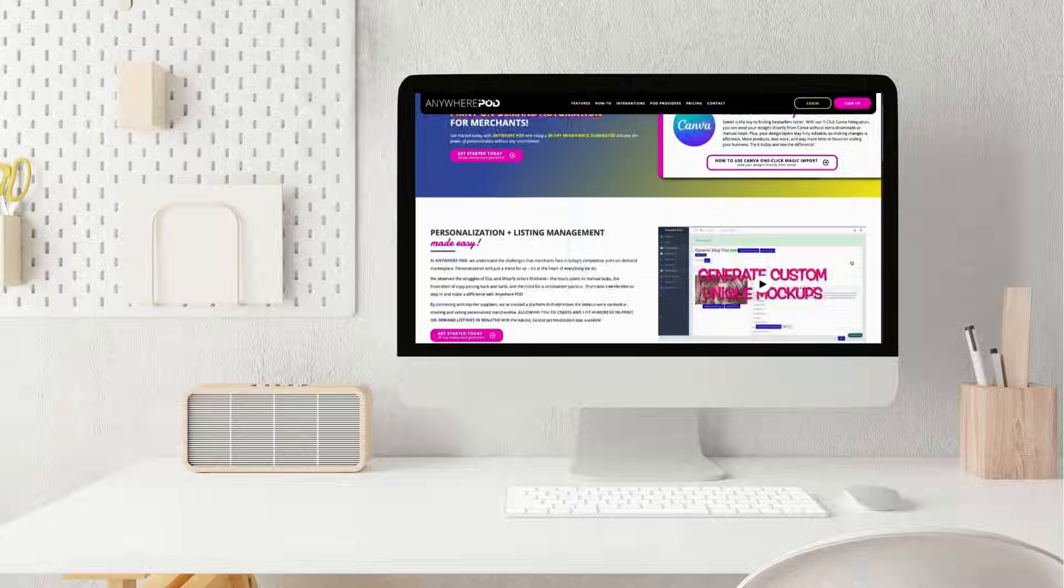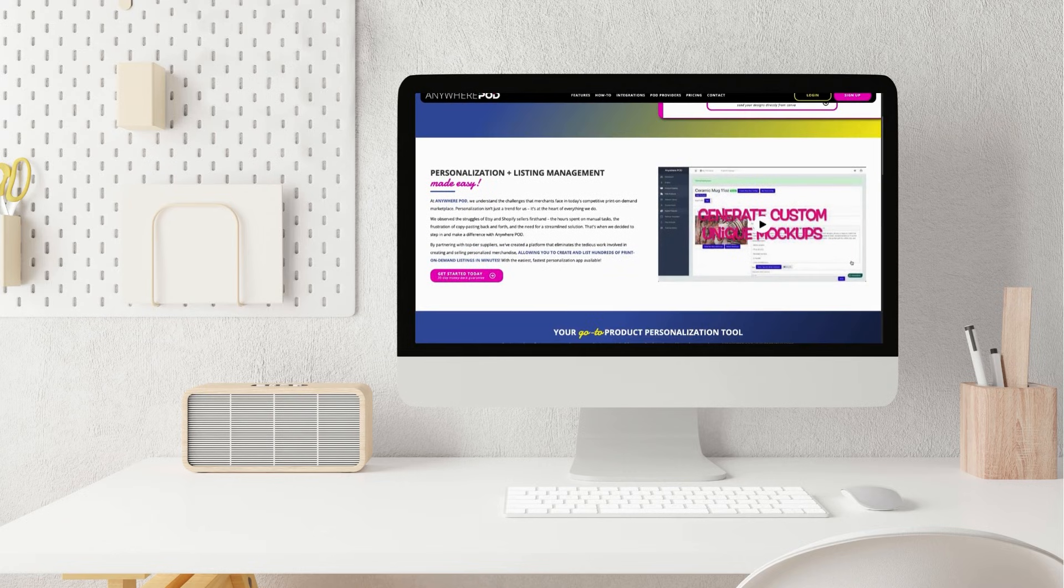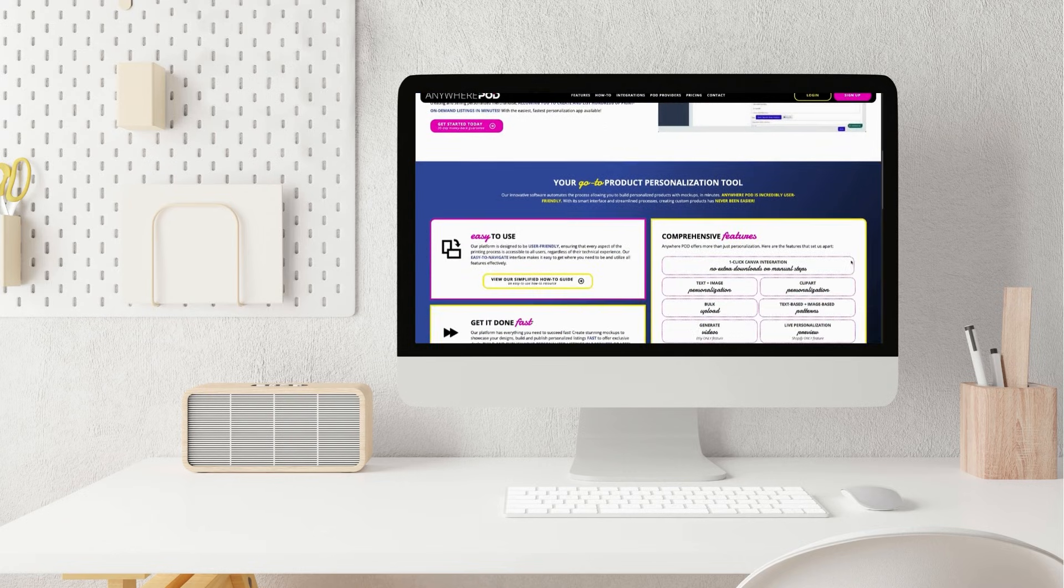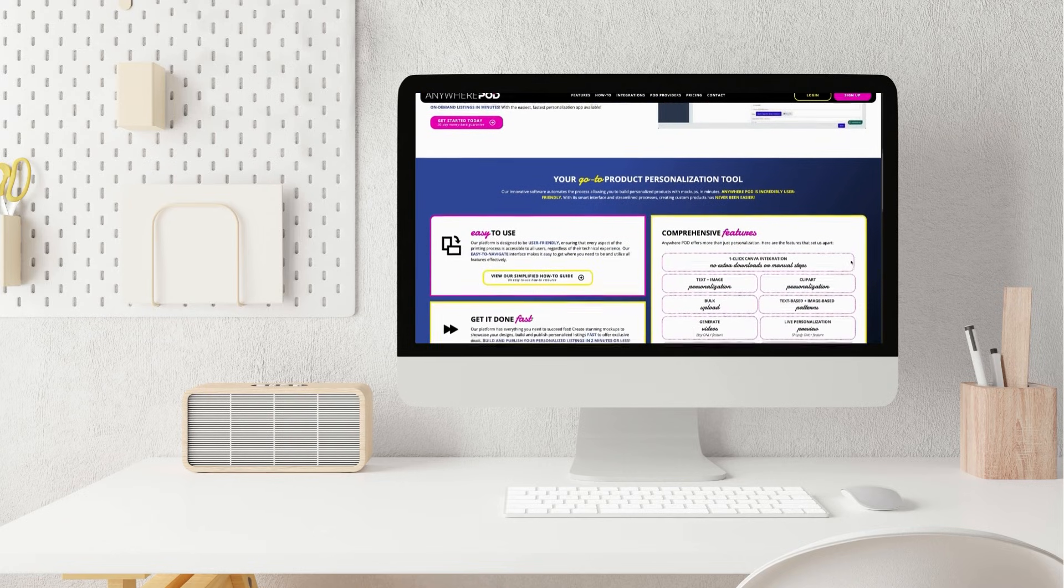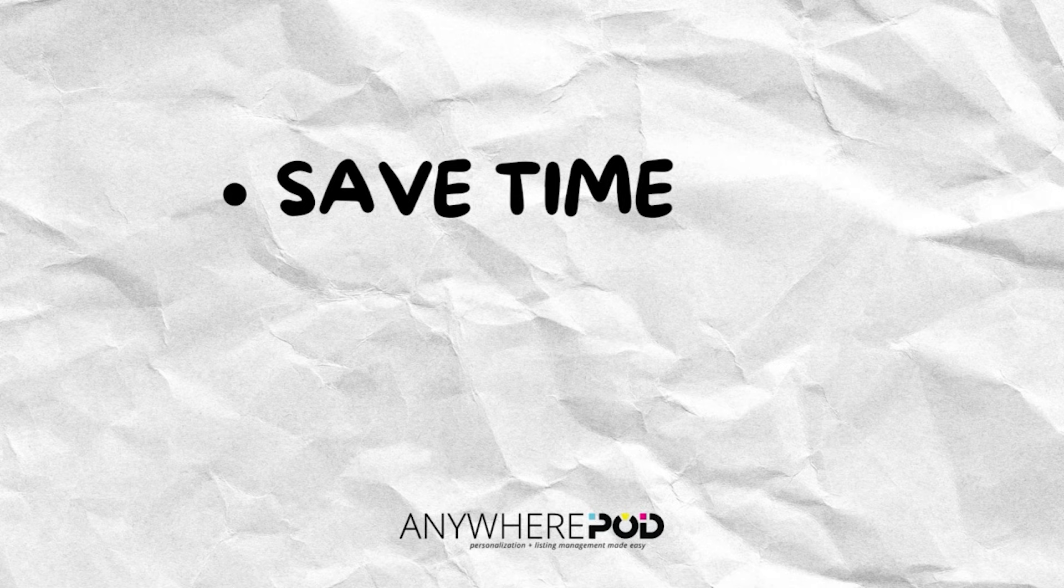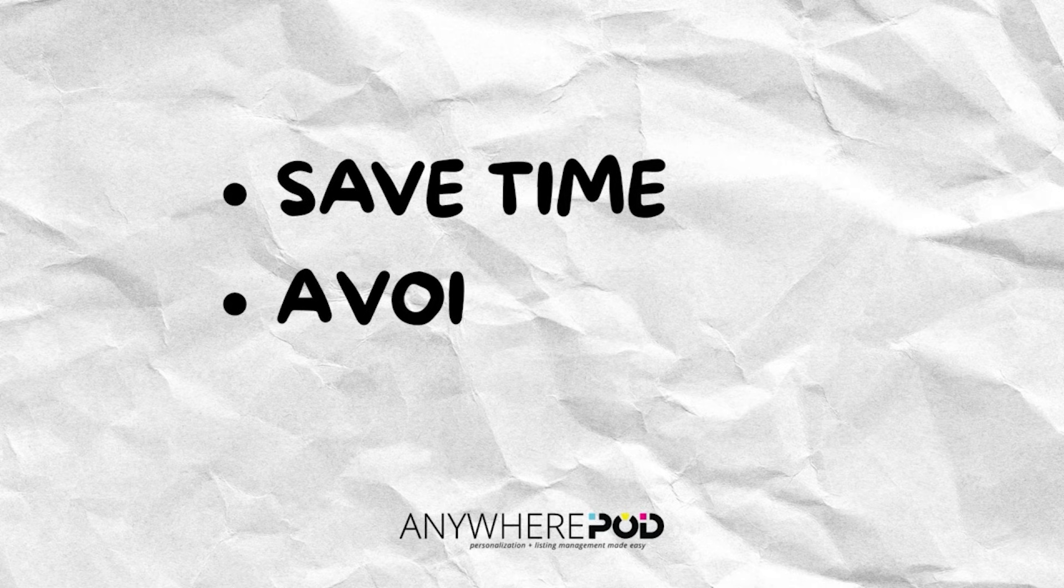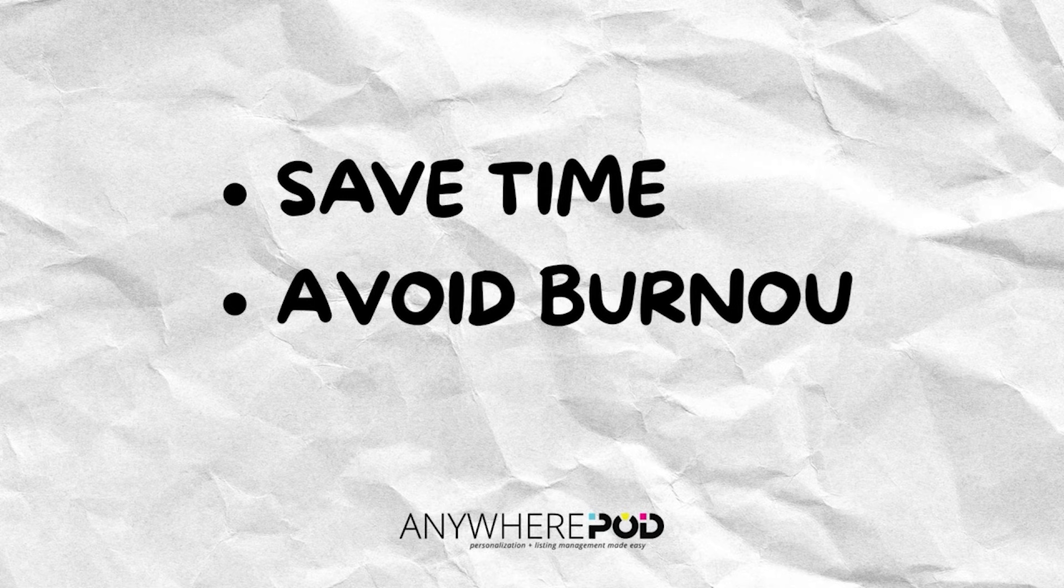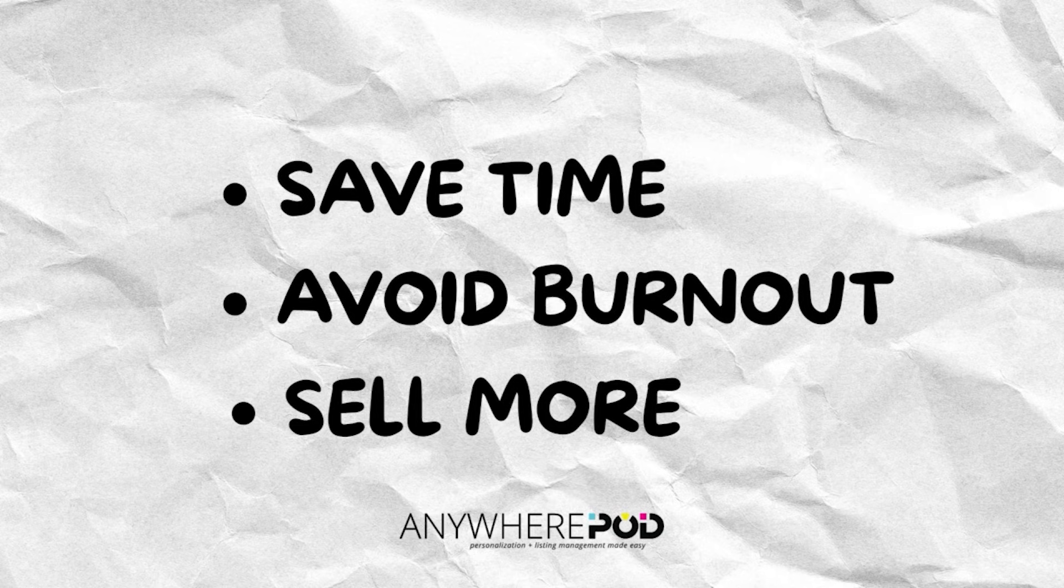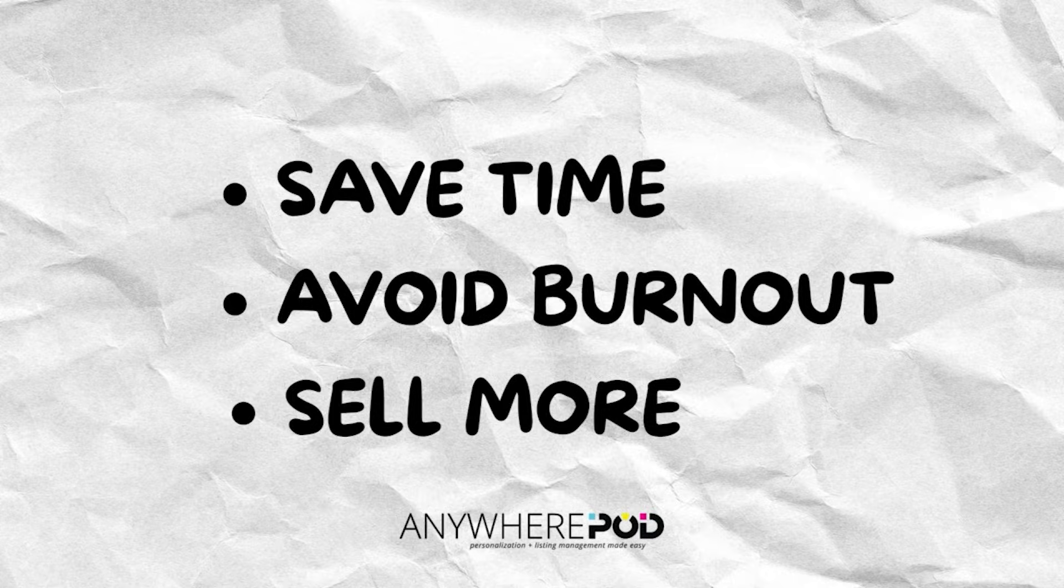But what if I told you I just uploaded 25 products in minutes? In today's video, I'm going to show you how I am doing that with Anywhere POD's bulk upload tool. By the end of this video, you're going to see how this tool is going to save you so much time, help you avoid burnout, and free up time for the parts of your business that help move the needle forward, like more market research and designing.